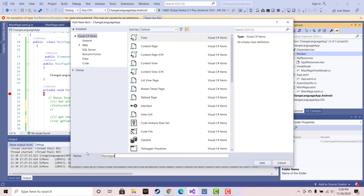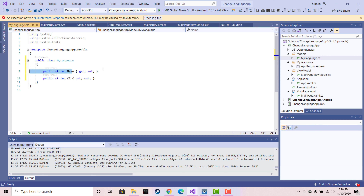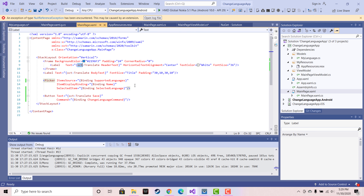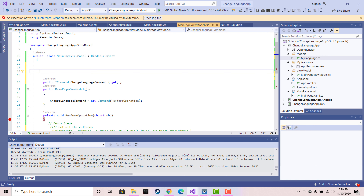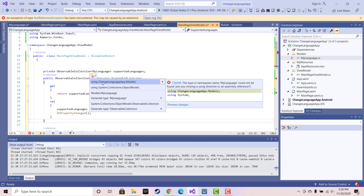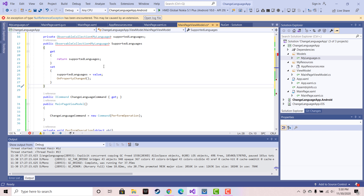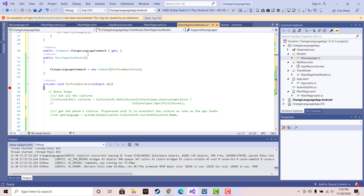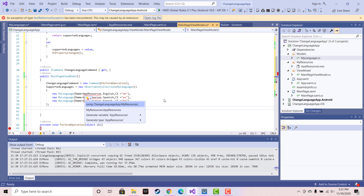Now let's create a new class named MyLanguage. We will be creating a list of MyLanguages where we are going to tell that we have three selections — English, Spanish, or something like that. These languages will get integrated inside our picker section, where the picker is going to get our supported languages within the application. We are going to make an ObservableCollection of MyLanguages, then feed some data inside the supported languages, and this supported language is going to be called from our main page.